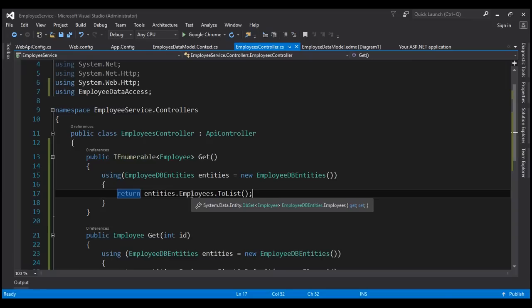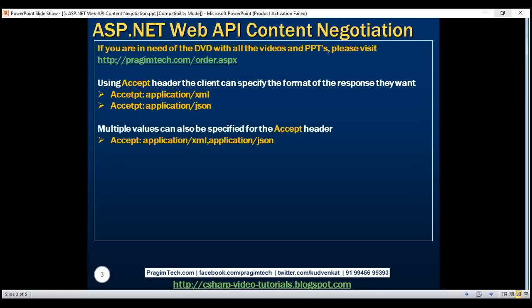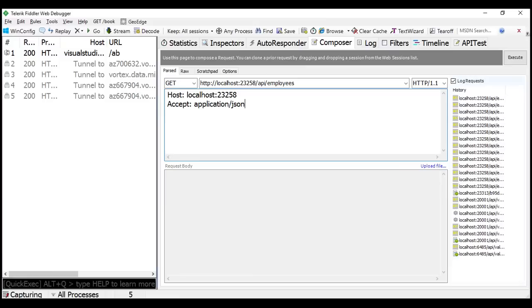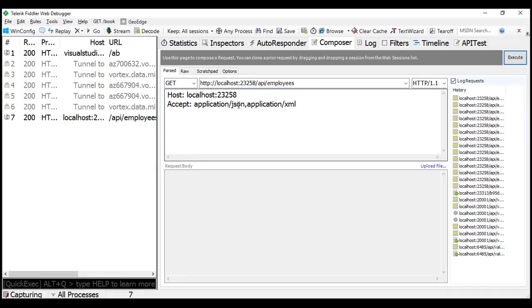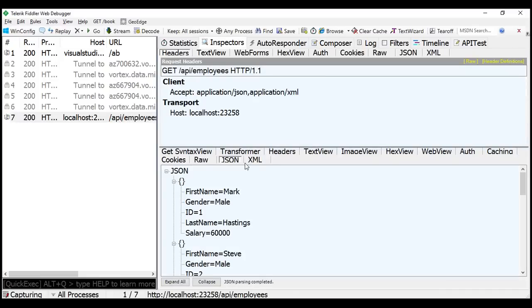We know that ASP.NET Web API is greatly extensible, meaning we can also plug in our own formatters for custom data formatting. We can also specify multiple values for the accept header. Notice here we have set the accept header to both XML and JSON. In this scenario, the server looks at the list of all available formatters and picks the first one, which happens to be the JSON formatter, so it formats the data in JSON. Let's look at this in action — setting accept header to both application/JSON and application/XML. The response is in JSON.